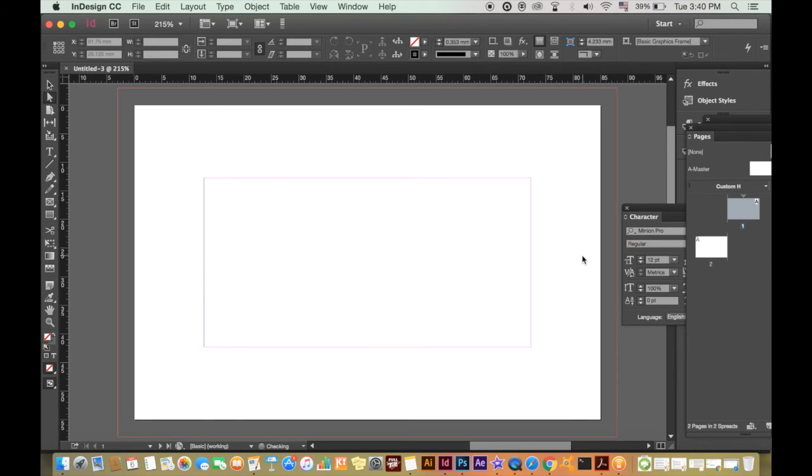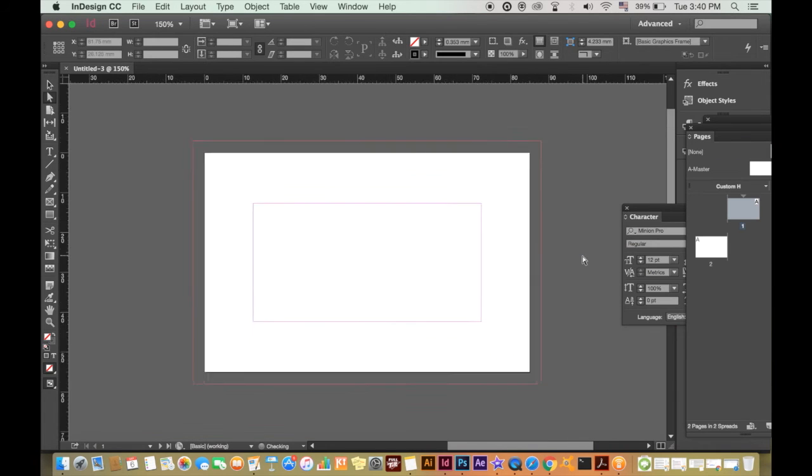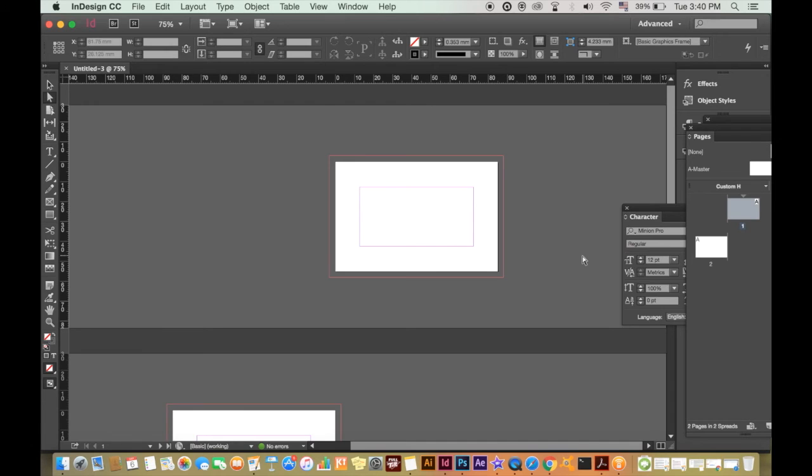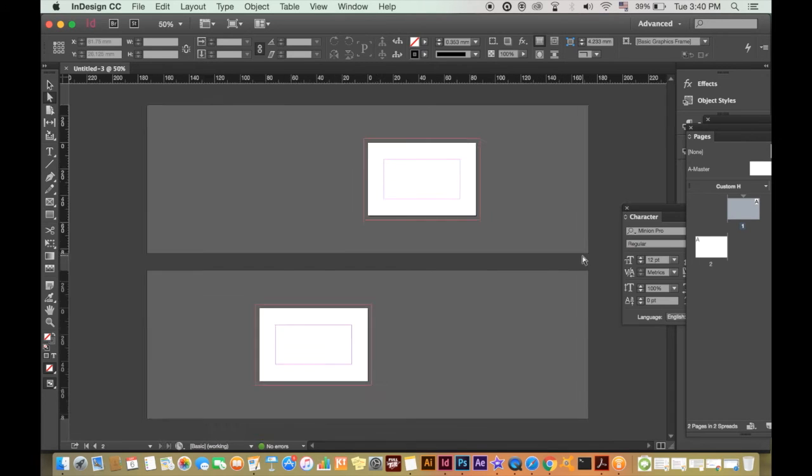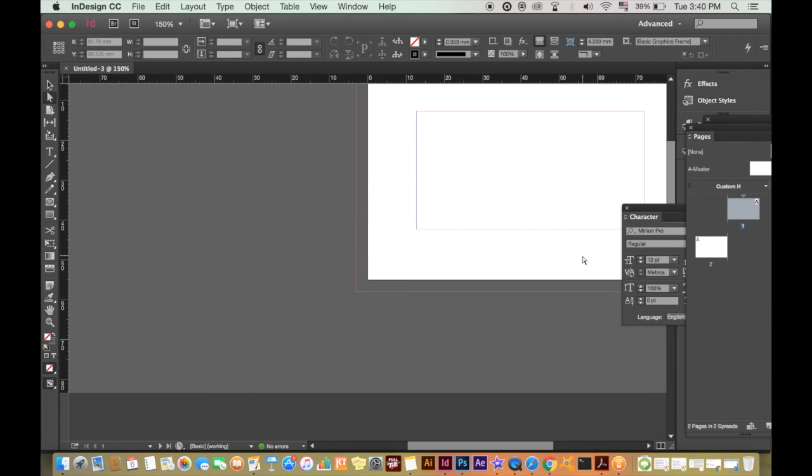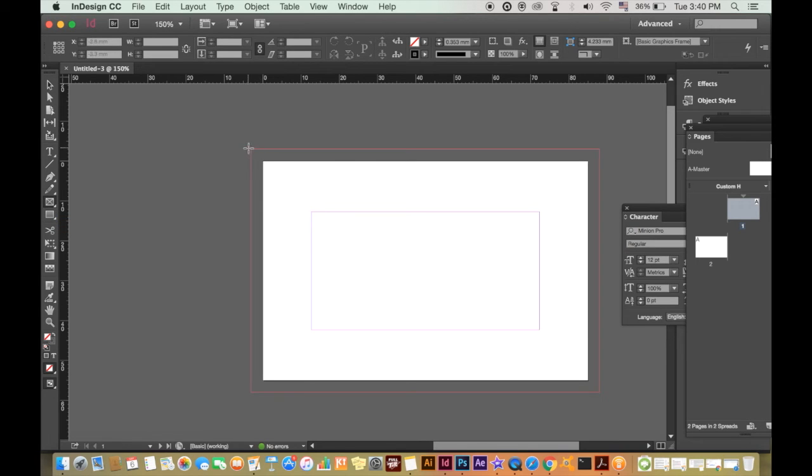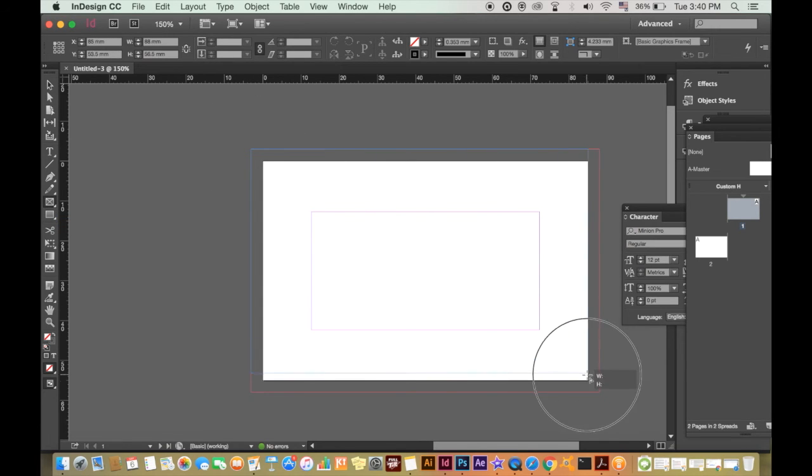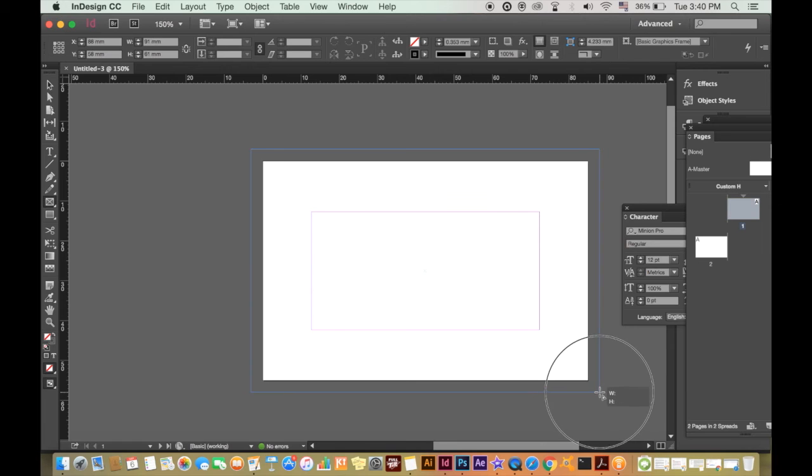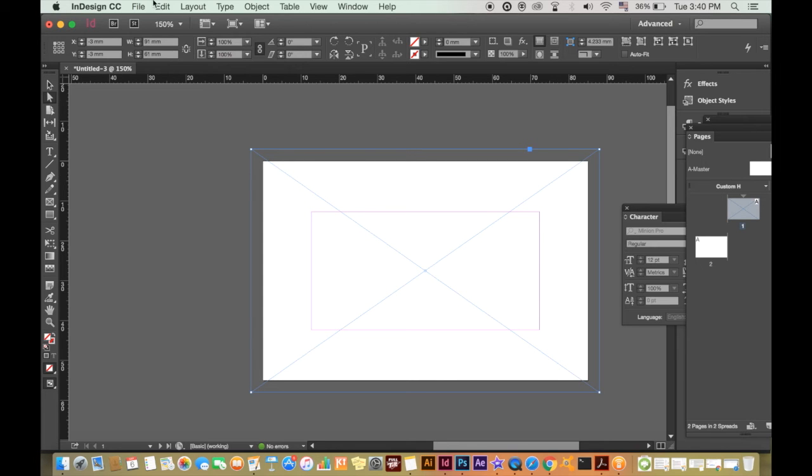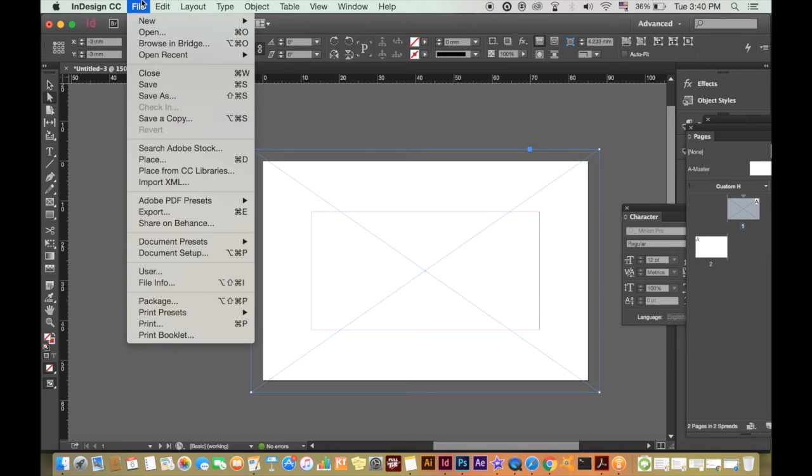Go ahead and select the box tool here and create a new box over the entire page including your bleed. Once you've done that, select the white arrow tool here and highlight the box.